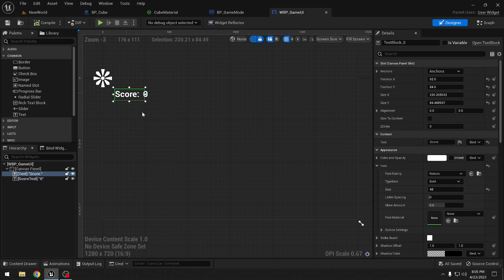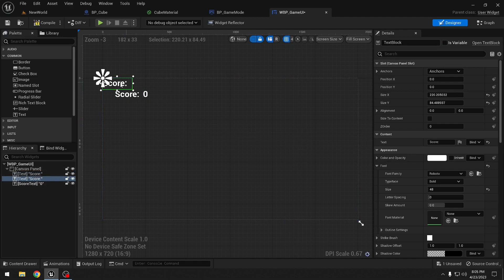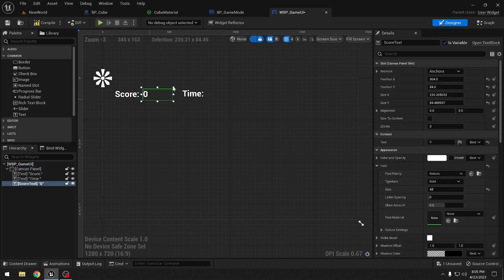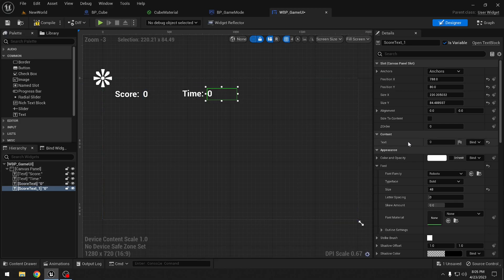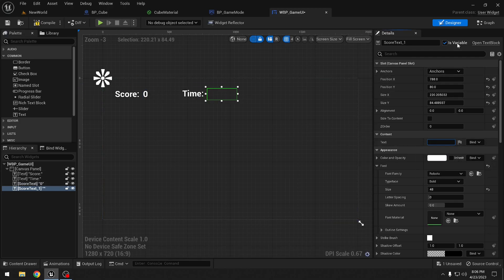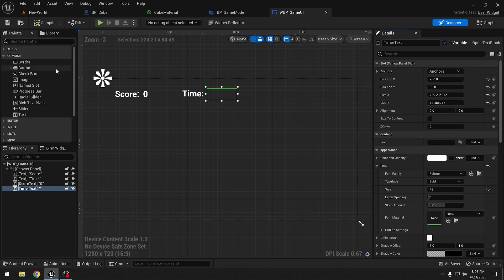Let's duplicate the score text again. We select it and press Control+D and call it 'time'. Let's duplicate that one as well, leave the text empty, make sure it is a variable, and name it 'timer text'. Now let's go back to our game mode blueprints.